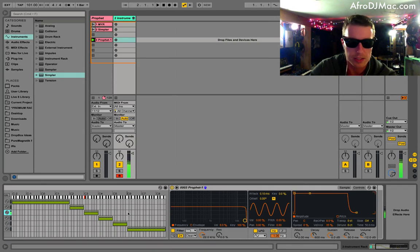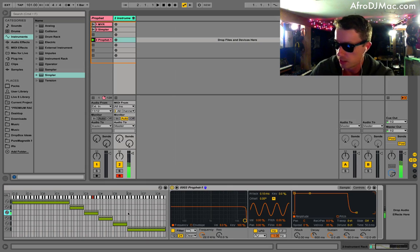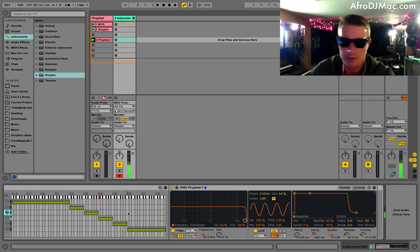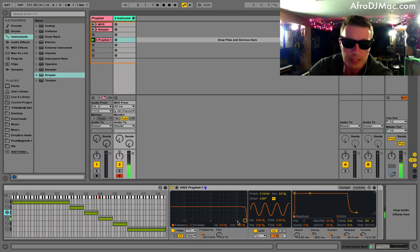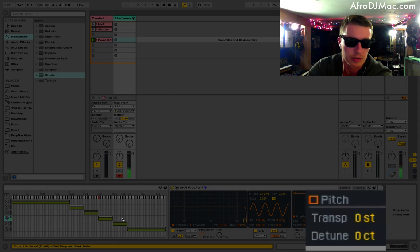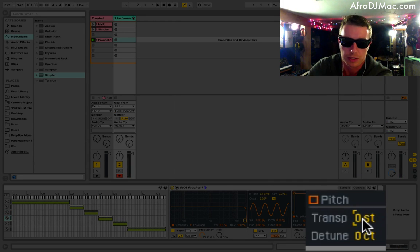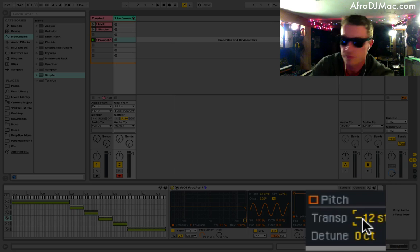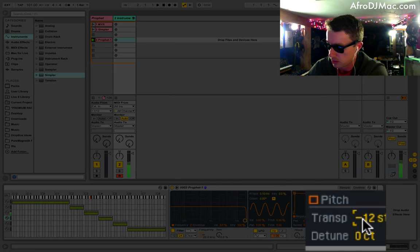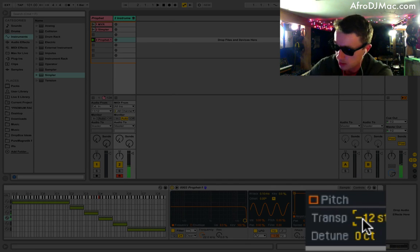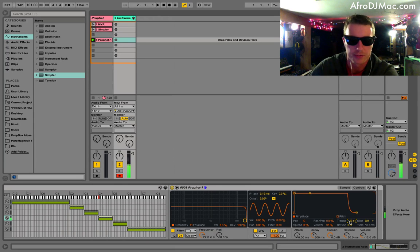Now our next note is going to work out fine because it's on C3. So that sounds pretty good. Then we go up to our next note. It's too high. So what I'm going to have to do now on this particular note is drop it down an octave. So I'm going to go here and type in negative 12. And we should get the proper note right there, which is perfect.